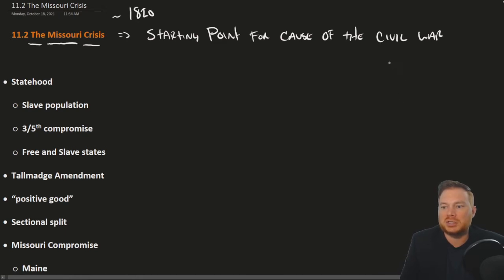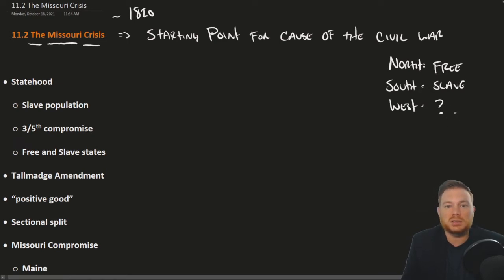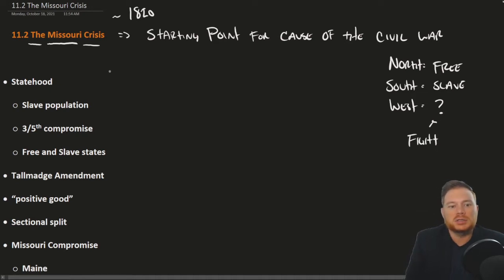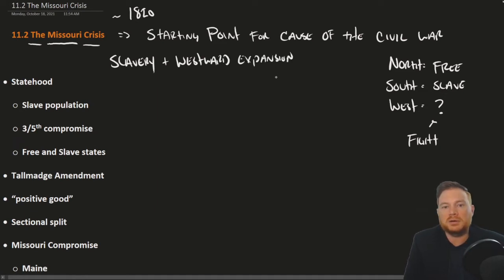We alluded to it last section. For the most part, when it comes to the free and slave states, the northern states are free and the southern states are slave. But the real dispute is when new western states come in. The question is: will new states be free or will new states be slave? The Civil War is about slavery, but not about slavery per se — it's about slavery plus westward expansion.